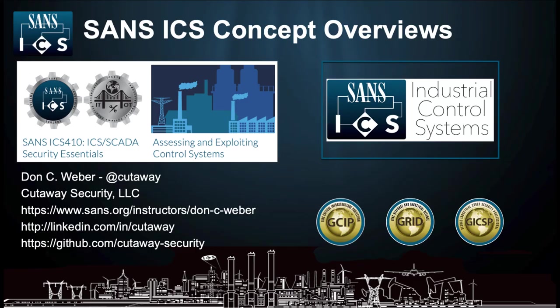Thank you for tuning into another concept overview with the SANS ICS and cutaway security teams. Please let us know if there are other topics you would like us to cover in the comments below. If you enjoyed the content, please be sure to like and subscribe to the SANS ICS YouTube channel. This has been Don C. Weber of cutaway security. Go forth and do good things.